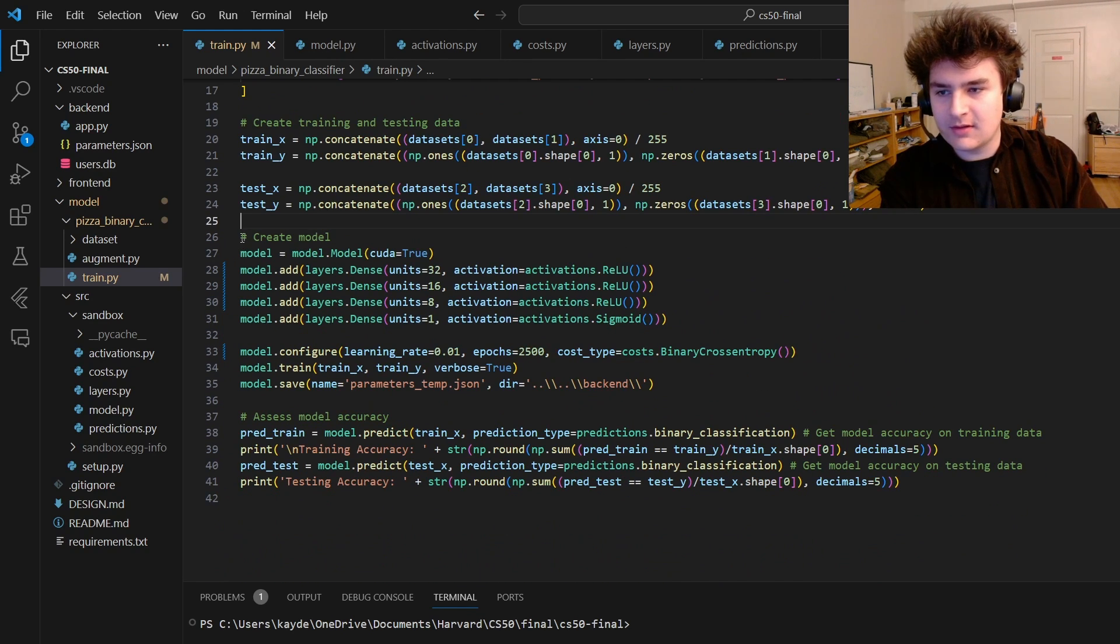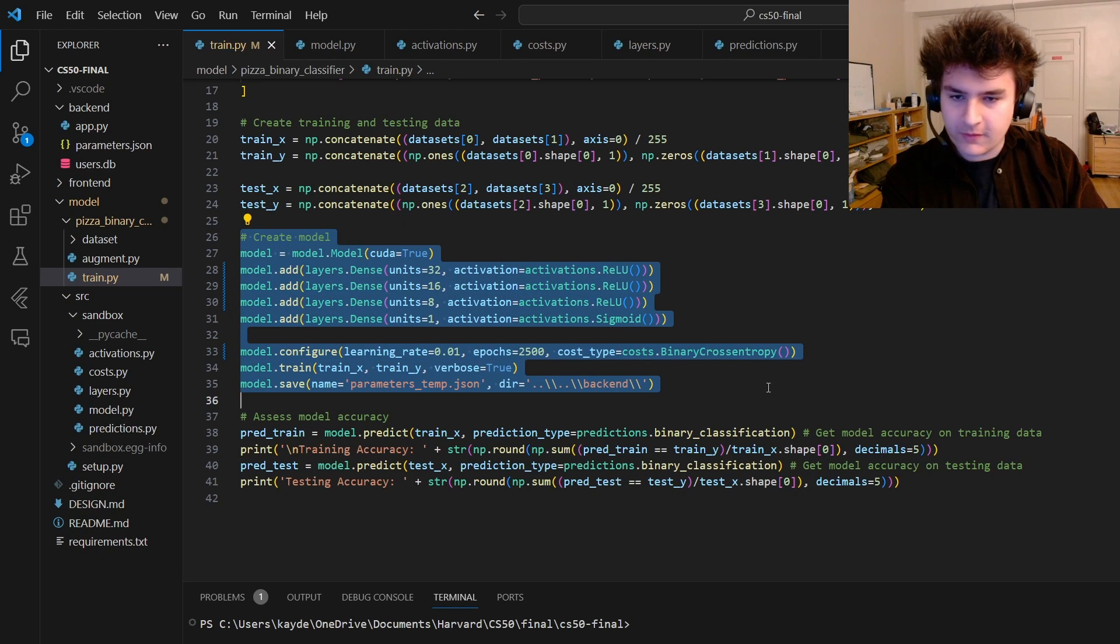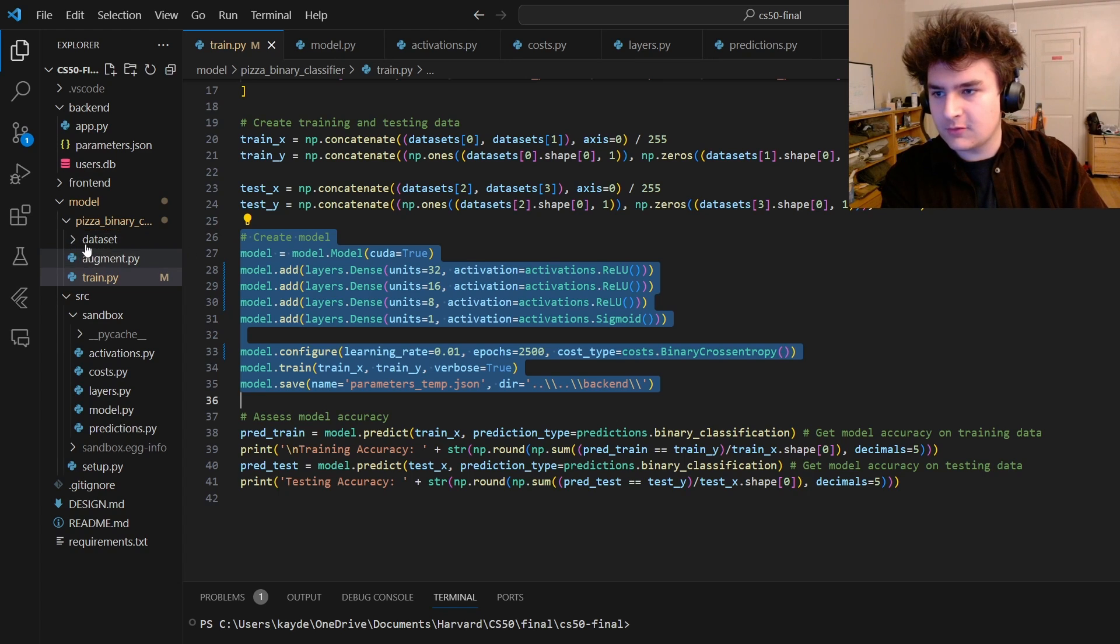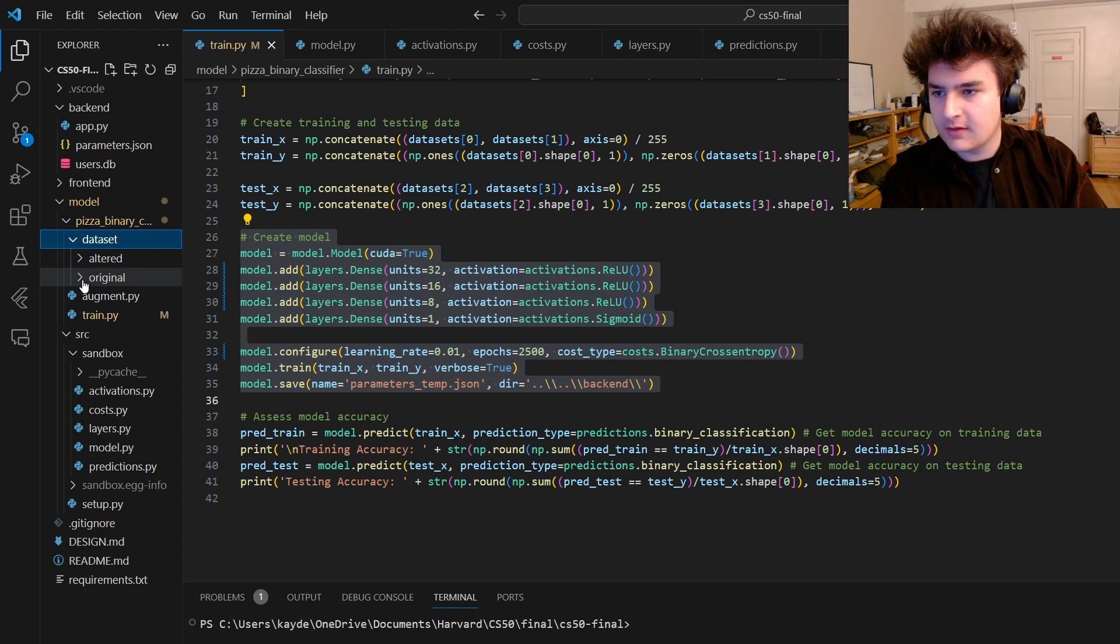And that's what you see being used in just these lines. This is the actual code that I used to train the model on the pizza dataset, which is right here.